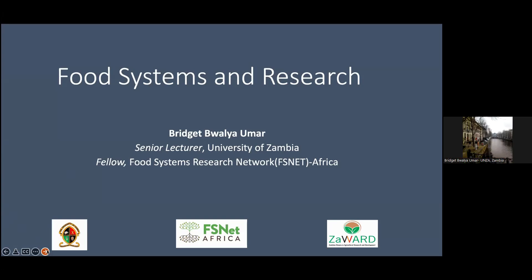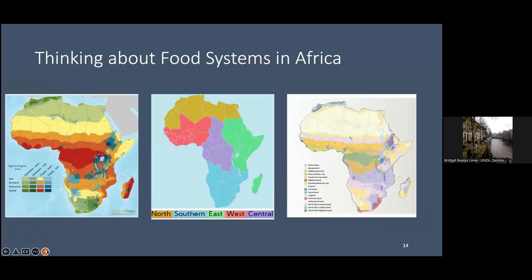Thinking about food systems in Africa — Africa is a big continent, 54 countries. We can't talk of one food system. There are various ways in which food systems can be categorized. For instance, if we look at it in terms of agroecology, you can think about areas that have low rainfall and areas that have high rainfall, highlighting climate change issues, lower rainfall, and flooding.